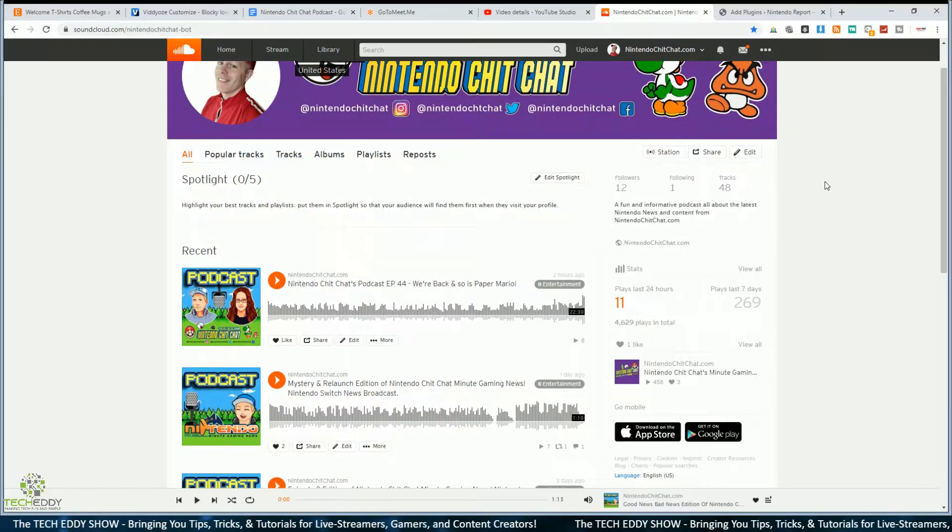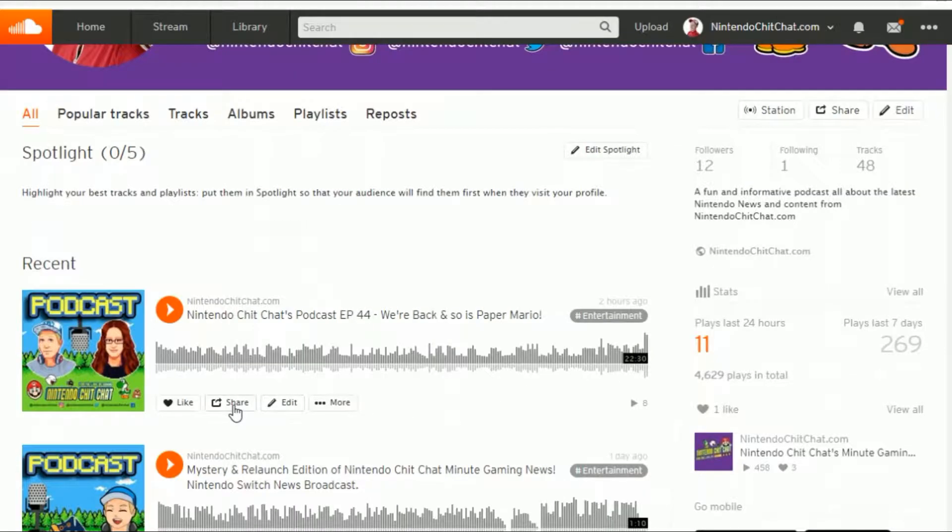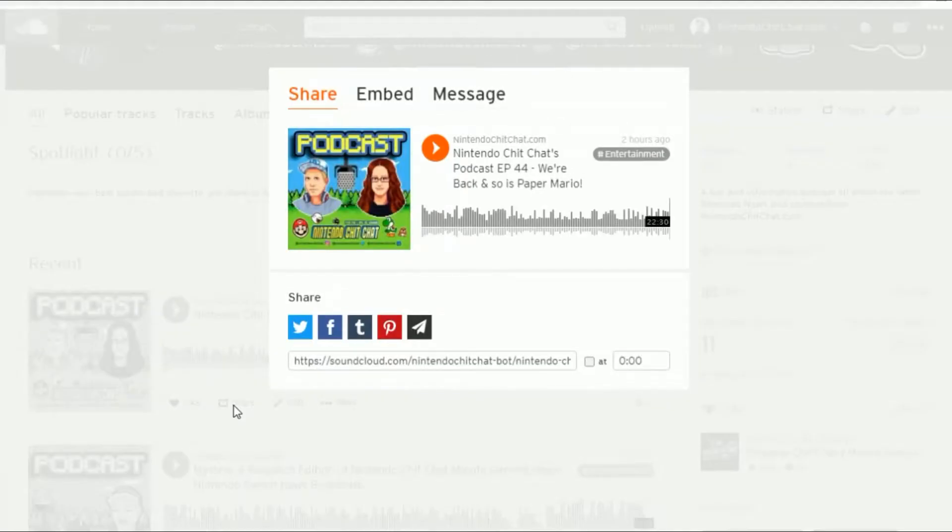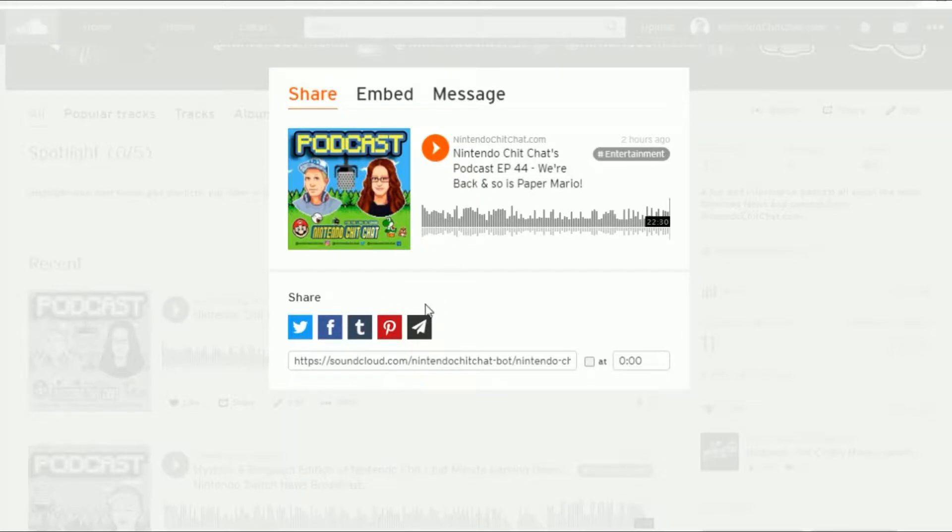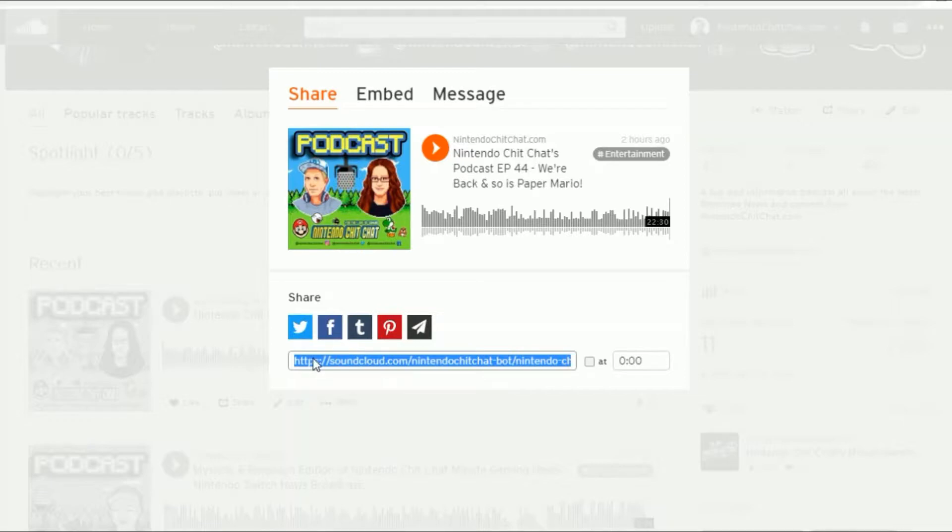All right, so we'll go to one of my tracks here, so I'll click on Share, and this is my latest podcast, episode 44 from my gaming podcast. So if I want to embed this particular podcast, all I have to do is get the link, which is right down here, left-click, and then right-click and copy. Now I have that copied on the clipboard.